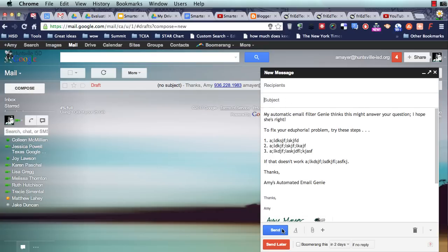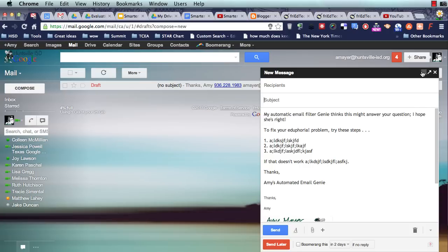the canned response that we just made popped right in there. So now I can just address this email, put in my subject, send it off, and I don't have to type that content every single time. I hope that helps and is something new for you. That's canned responses through Gmail. Thanks, and have a good day.